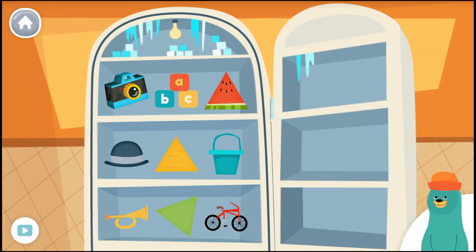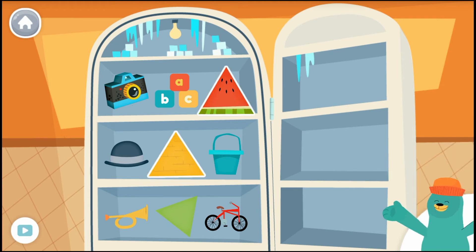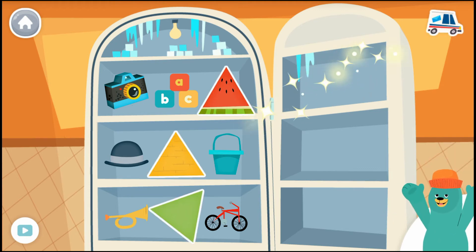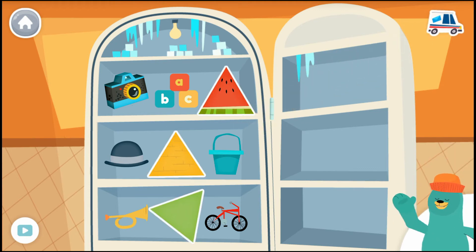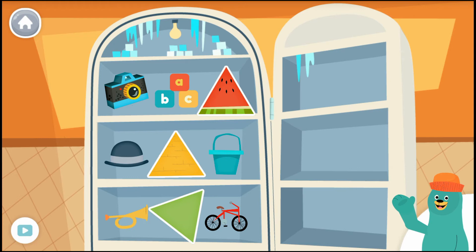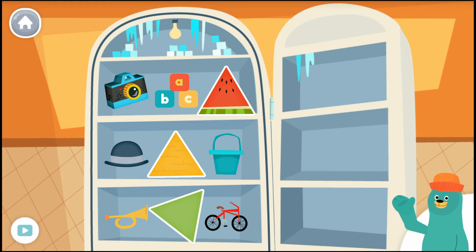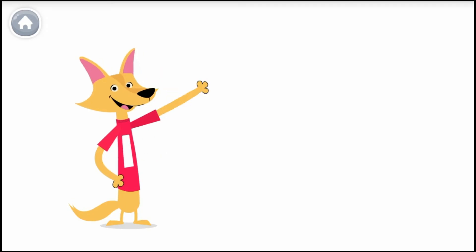Help me find some triangles in the refrigerator. Tap all the triangles you can find. Keep it up! You found all the triangles!